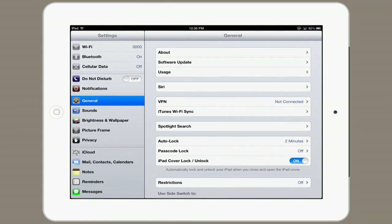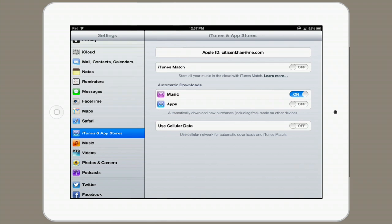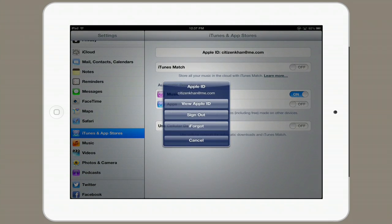Under Settings, scroll down until you see iTunes and App Stores. This is probably the most important thing. Here I can affect automatic downloads of music and apps. I can select cellular data or no cellular data for downloading those things. I can turn on or off iTunes Match and, in the future, iTunes Radio. I can also sign out of my Apple ID and sign in with a new one, so that if I give my iPad to a relative or a friend, they could take it over as their own.